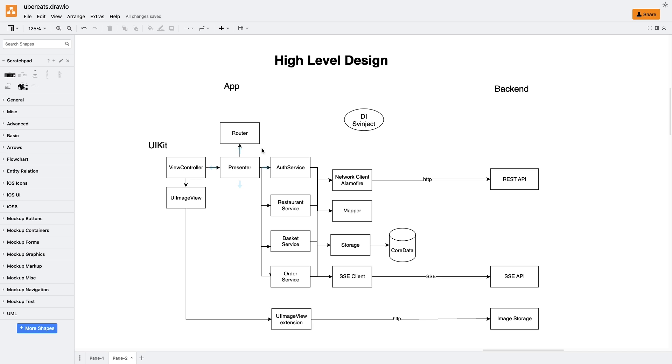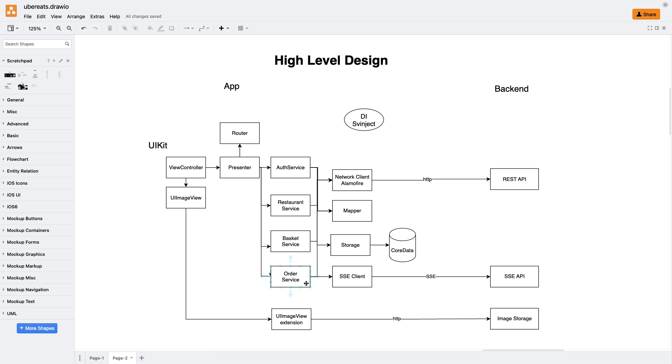Within the business logic, we've organized it into four services. AuthService handles authorization and user data retrieval. RestaurantService fetches a list of restaurant and their respective meals. BasketService handles the management of the shopping basket. OrderService is responsible for creating new orders and receiving updates related to them.